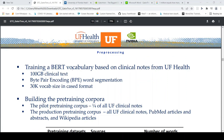They trained a BERT vocabulary based on clinical notes from University of Florida Health using 100 GB of clinical text. They used byte pair encoding word segmentation with a 30k vocabulary size in uncased format.